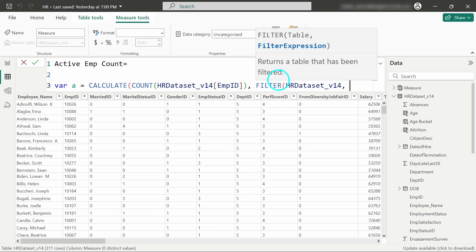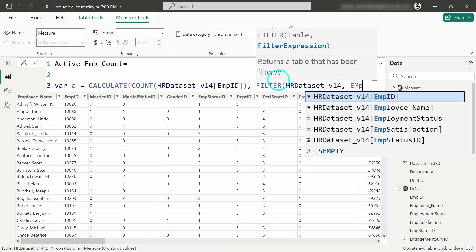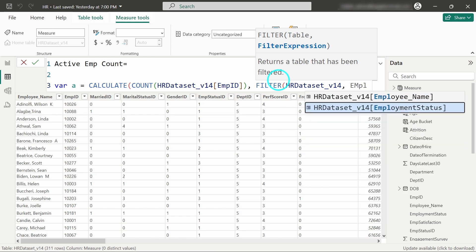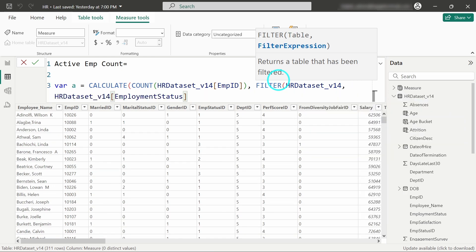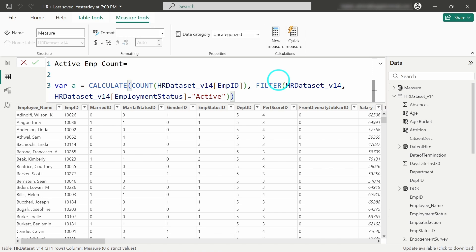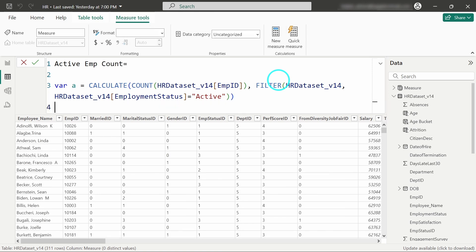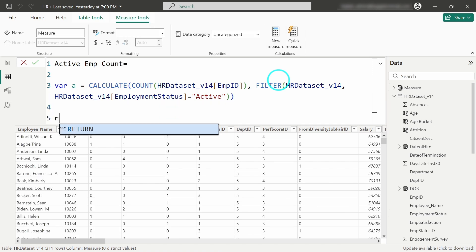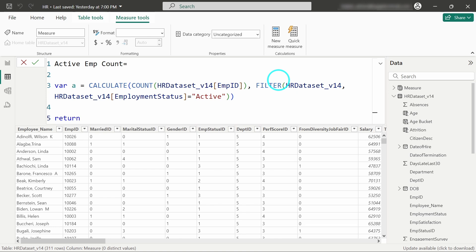And the filter expression: Employee Status equals 'Active'. So I will only count records where employee status is active. I'll close the bracket and return the variable.